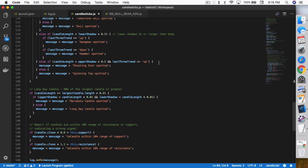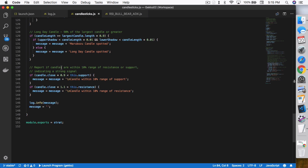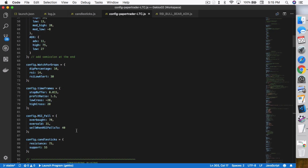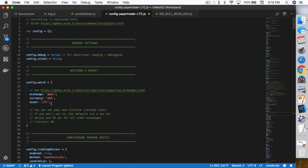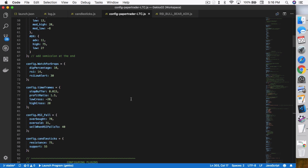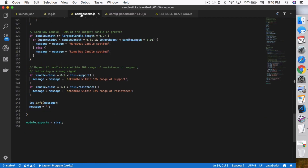I will probably add those multi-day patterns sometime down the road. One other thing I want to point out is that it can report if candles are within 10% range of a resistance or support, indicating a strong signal. This strategy obviously doesn't know where the resistance and support is, so you actually have to provide this information yourself in the config file. You point in the resistance and support values — for each different coin you put in the proper values — so it can then report to you whether or not it is a strong signal worth paying more attention to.